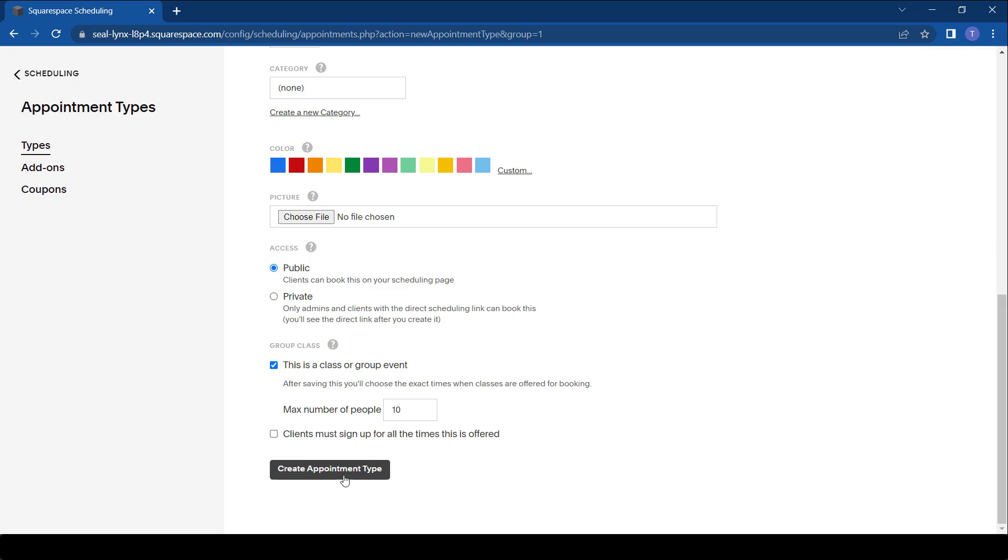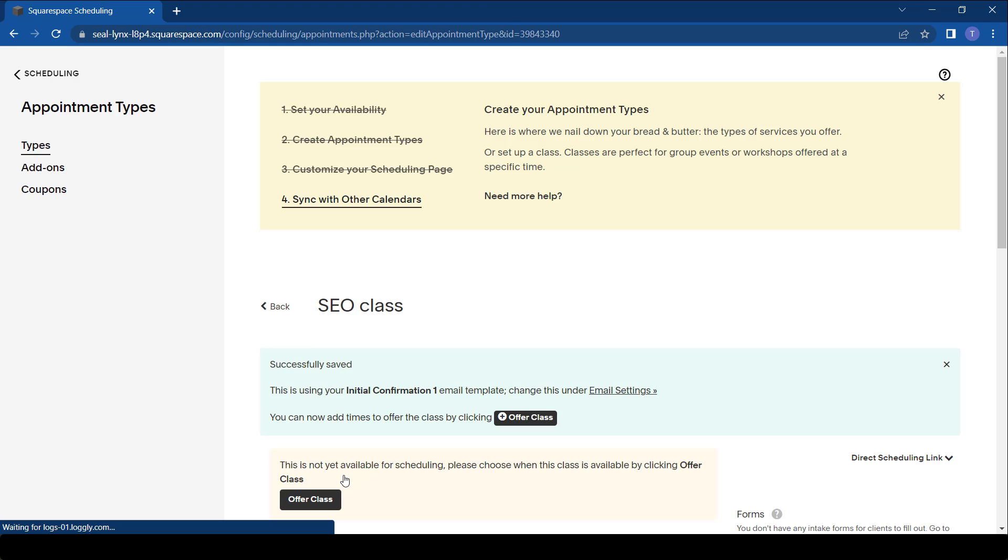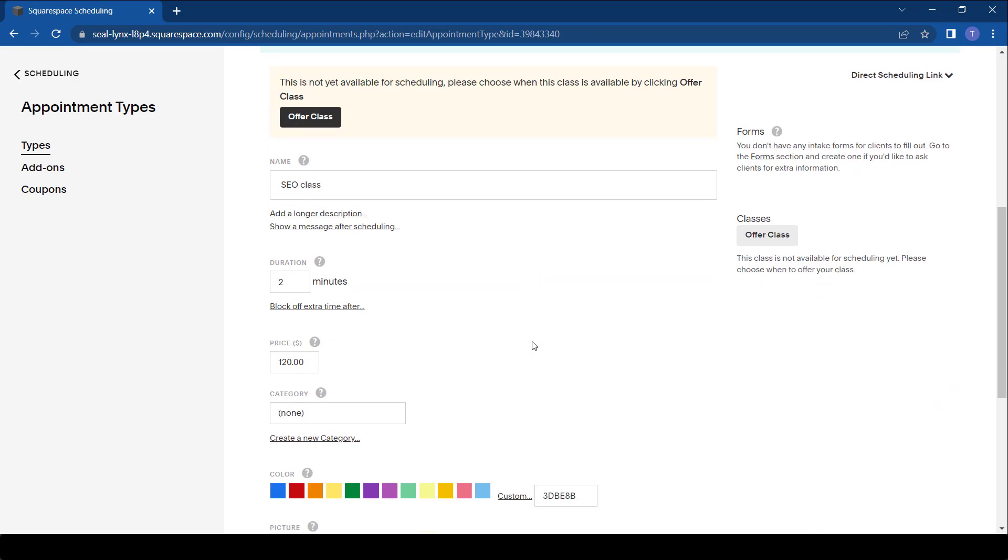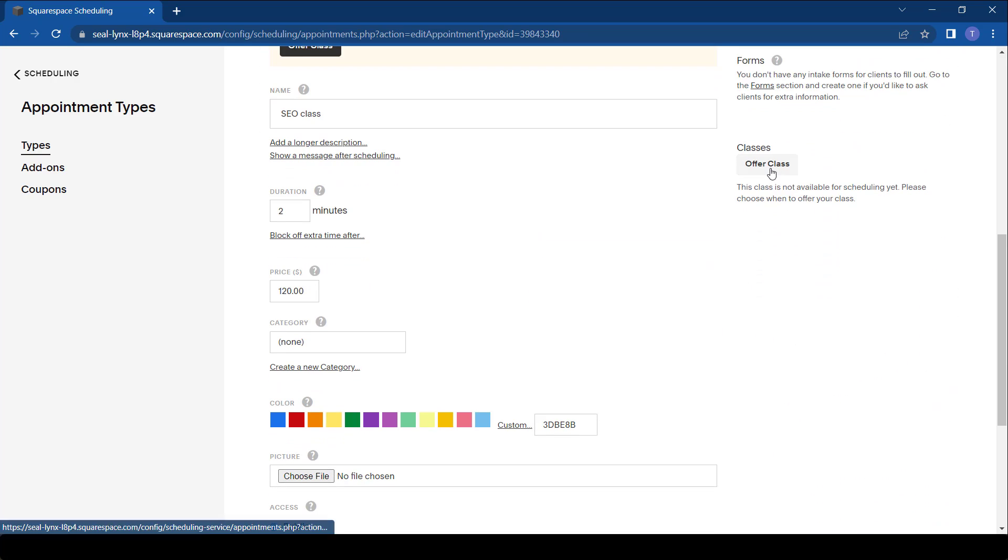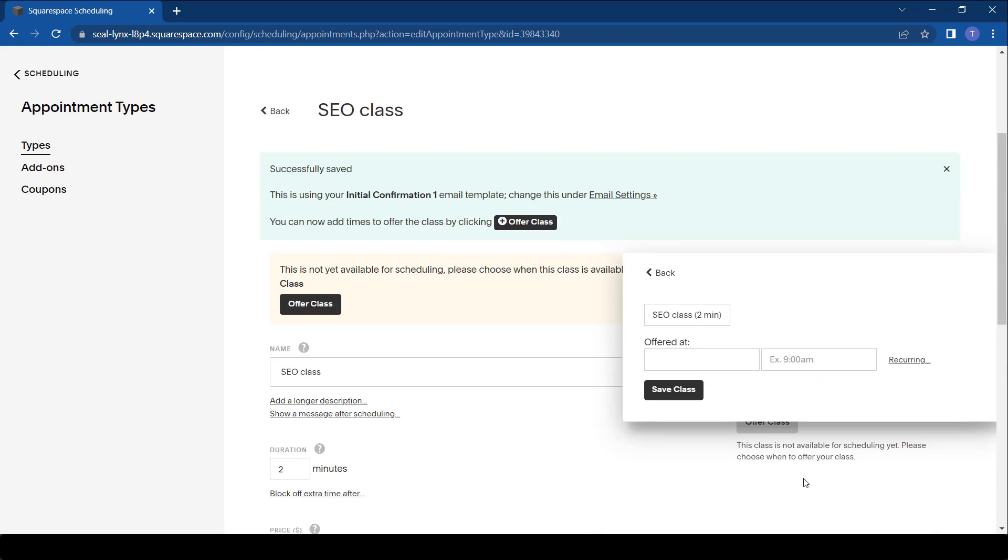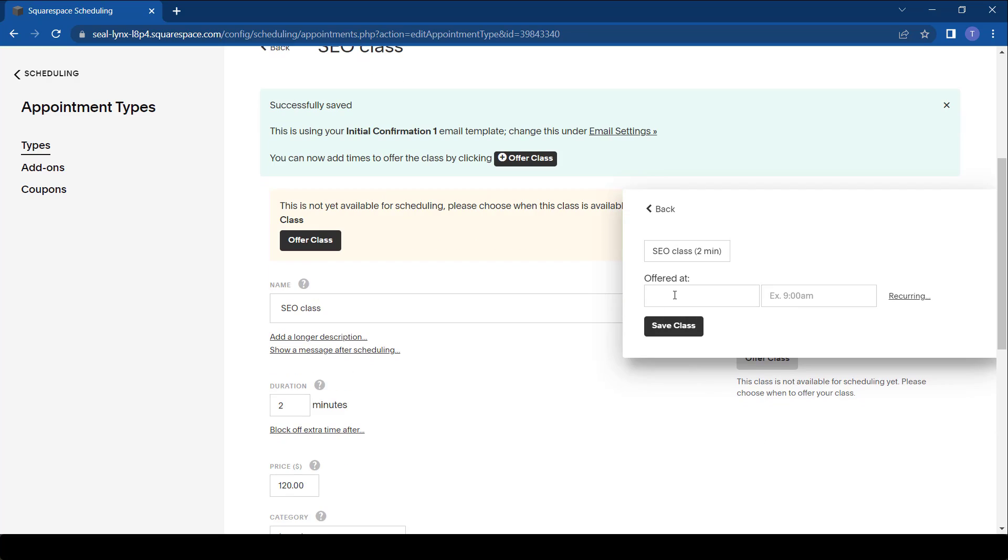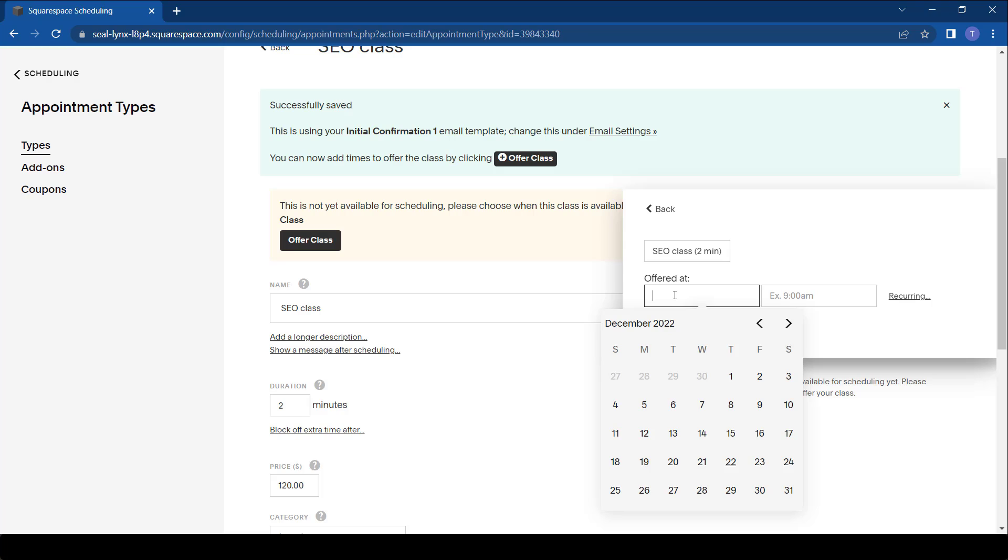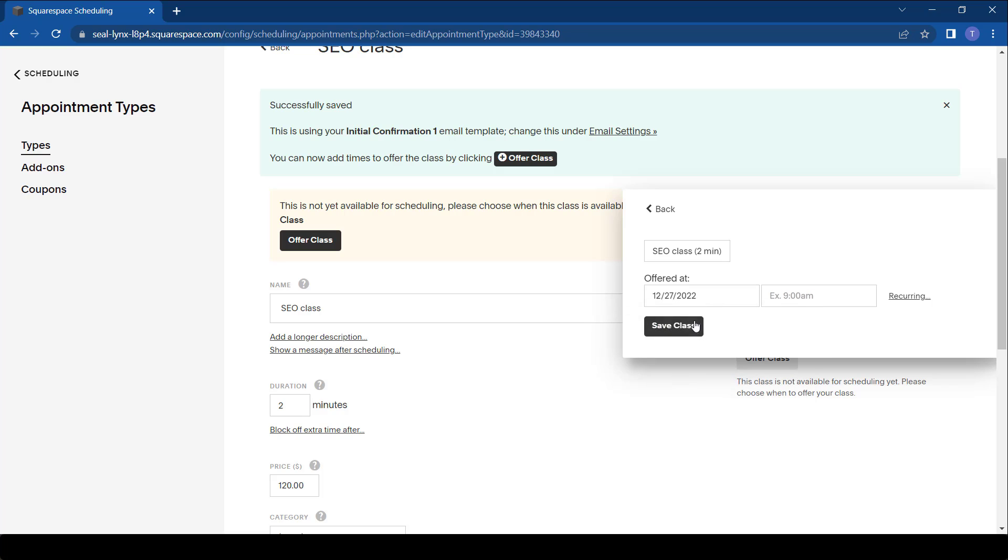And then we say create appointment. After we click that button doesn't mean we are done. We have to go back now and offer the times for the class. So you can offer as many classes as you want. Let's say I just want to offer it once in December. Let's say I'm going to offer it on the 27th of December from 11 a.m. to 1 p.m.